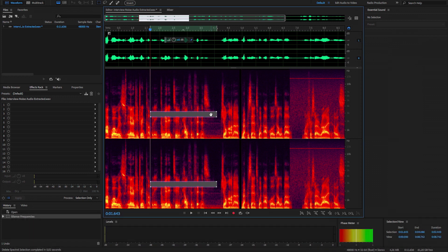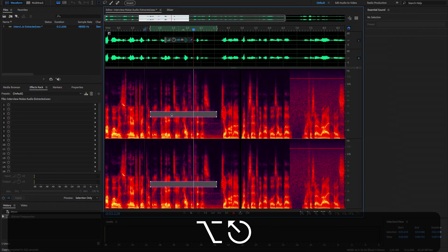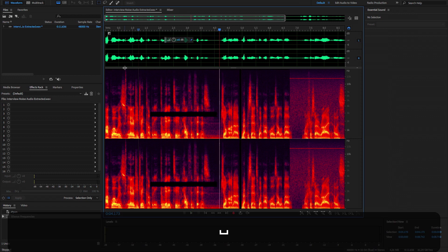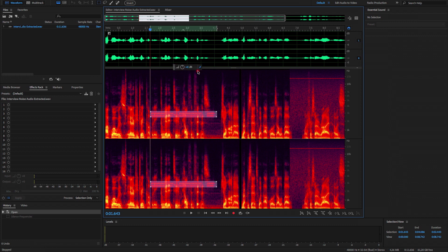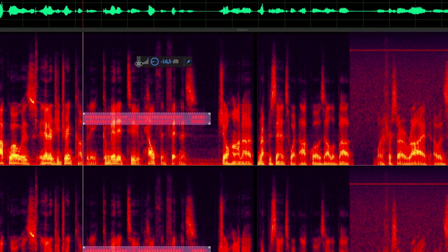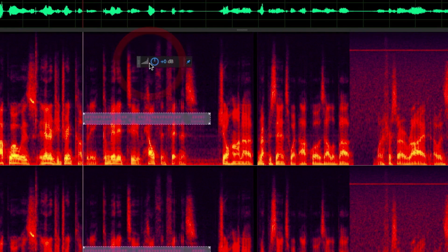У нас тогда появляется здесь такая дырка. Но поскольку это частота, частично захватывающая голос, но только частично — есть небольшое искажение. Либо же мы можем здесь, через этот ползунок, уменьшать громкость конкретно вот этих частот. Видите, они становятся менее яркими — они как бы остаются, но становятся менее яркими.